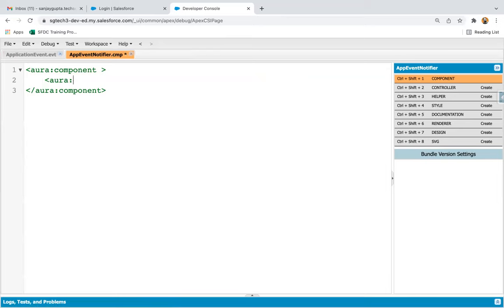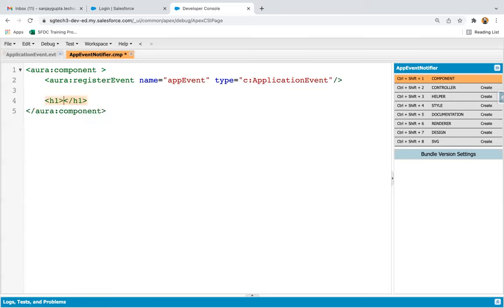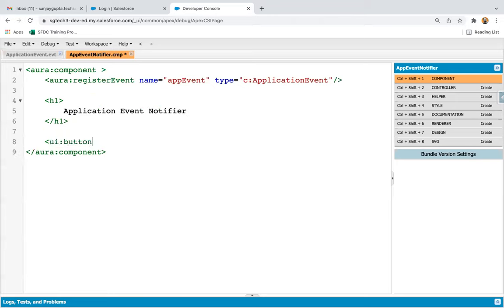I'm going to register it. So: aura:registerEvent, then name equals to 'appEvent', then type equals to 'c:applicationEvent'. Then we need to use one heading, and inside the heading we can write 'Application Event Notifier'. Then I'm going to use a UI button, and its label will be 'Fire Application Event'.